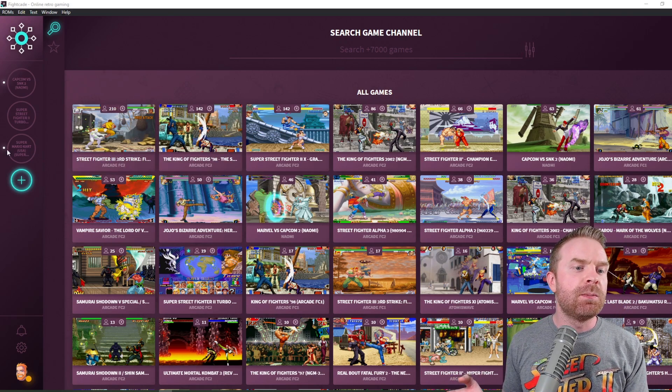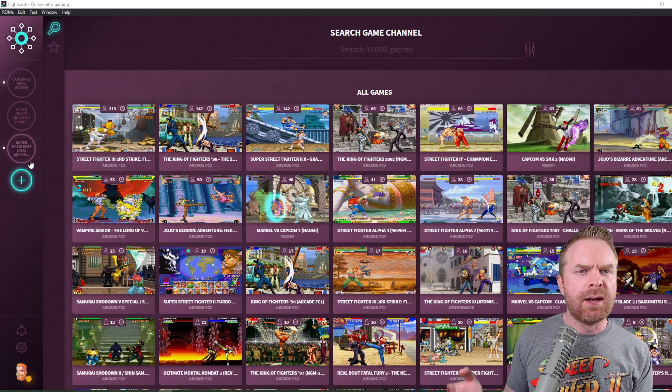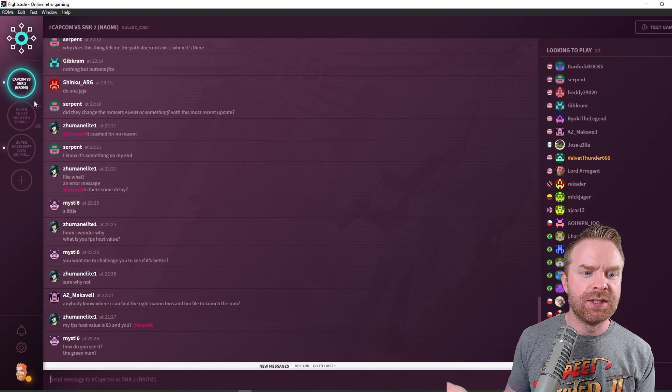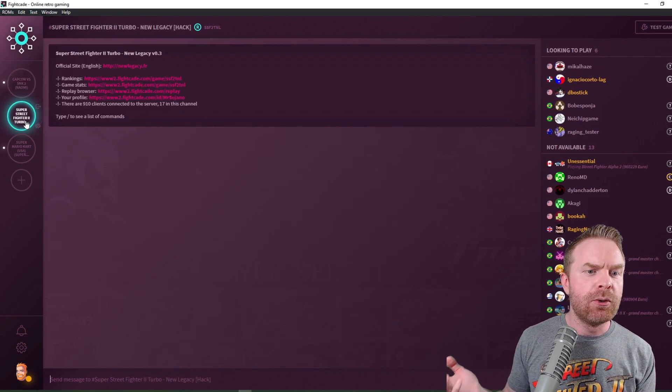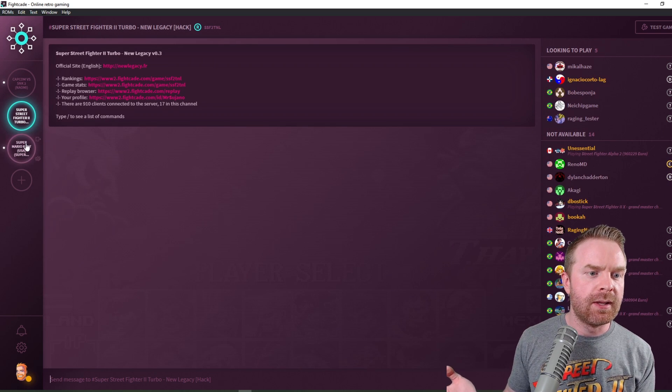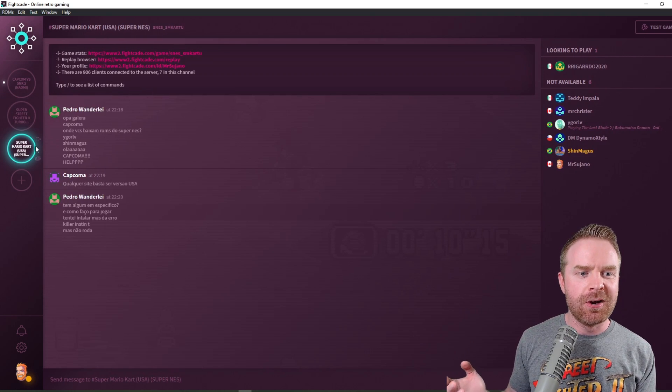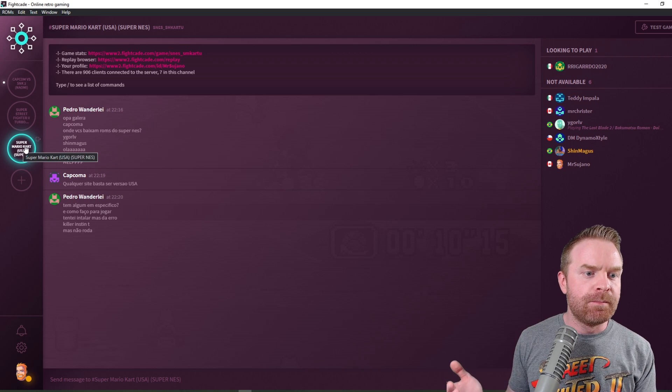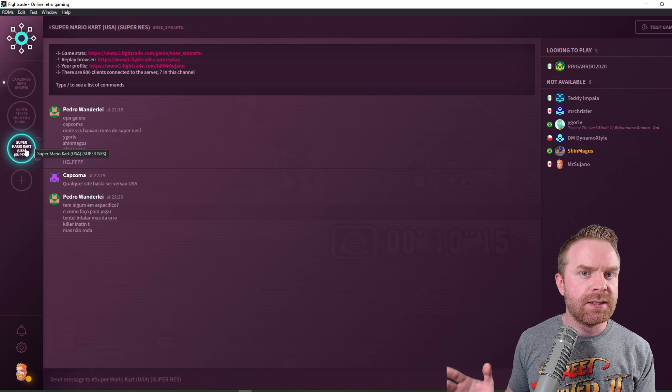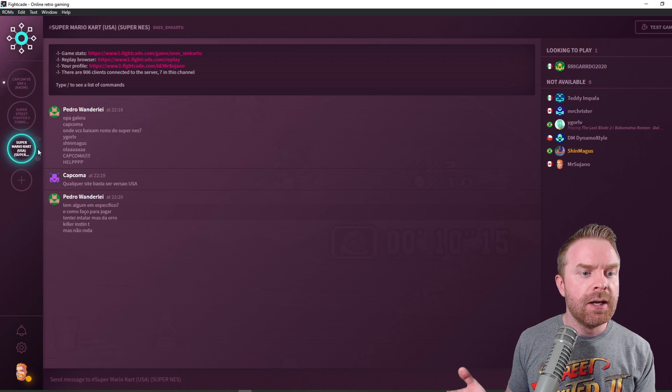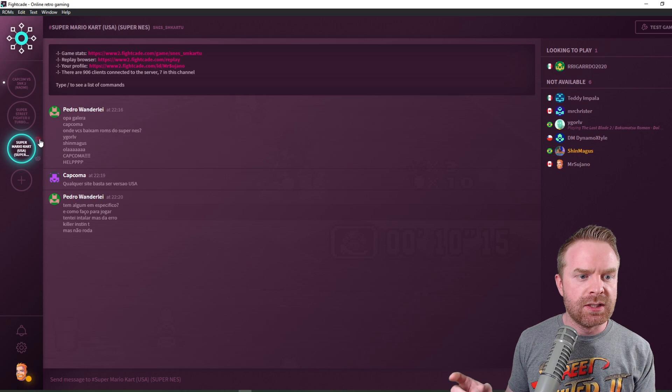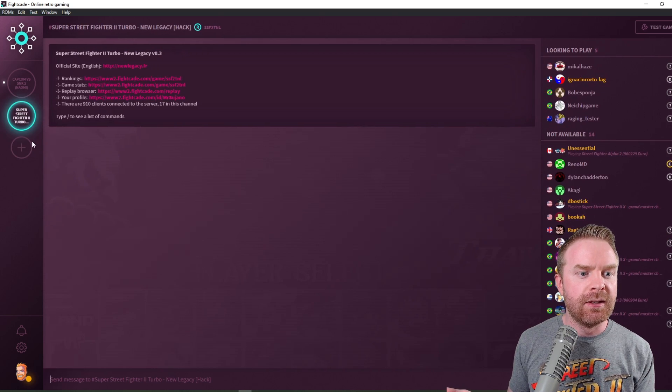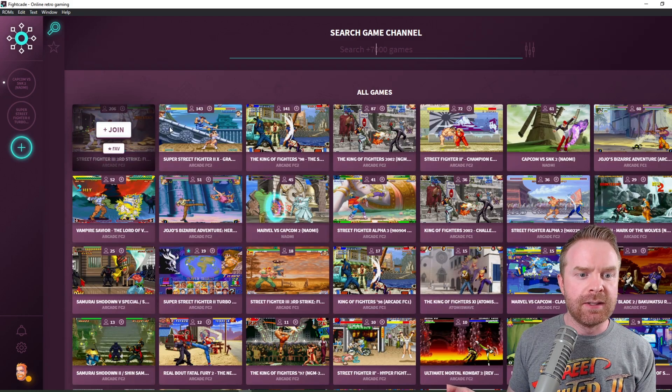What this means is I have three games right now that I've added that I want to play. So I can go into the Capcom versus SNK2 lounge, I can go into the Super Street Fighter 2 Turbo lounge, or I can go into the Super Mario Kart lounge and play there. Now if I want to play a different game, I have to exit one of the lounges or the lobbies here. And to do that, all I have to do is just click on this little button there that says leave channel. From there, I can add another game. So you can see now the join button has appeared.